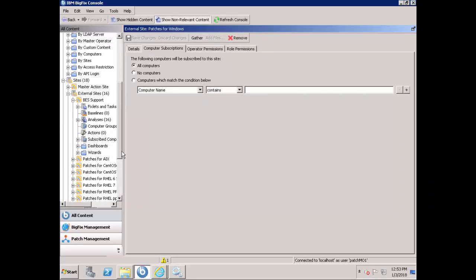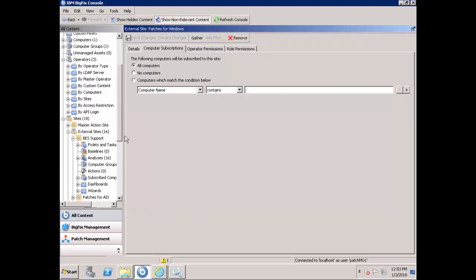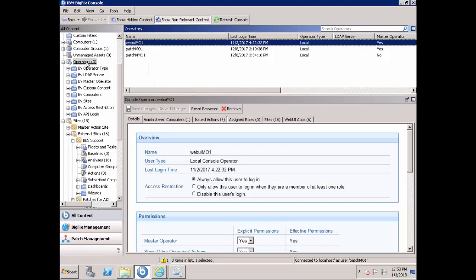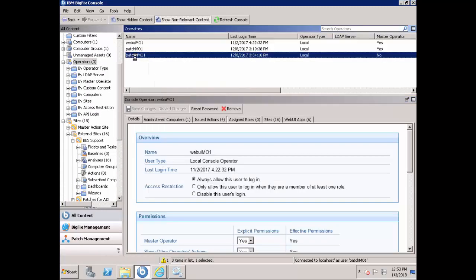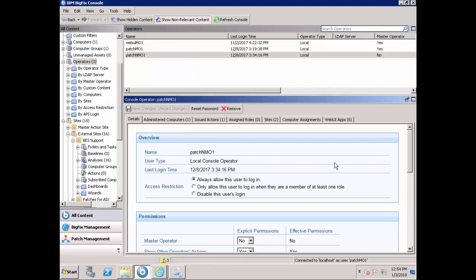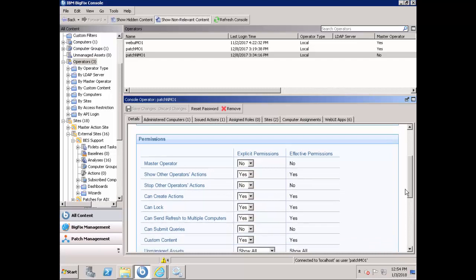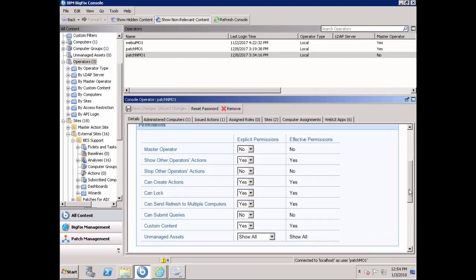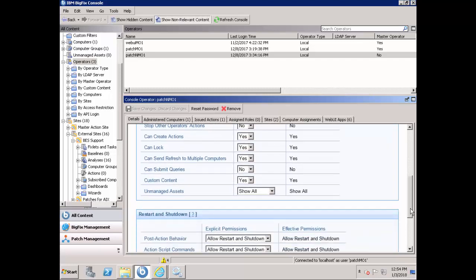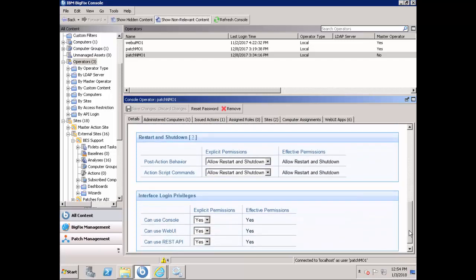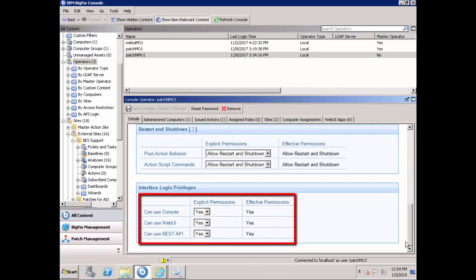As a master operator, you can create non-master operator users to assign targets to the patch policies that you created. Ensure to give the proper permissions to the non-master operators to avoid any issues in the future. Make sure that these users can use REST API and Web UI.